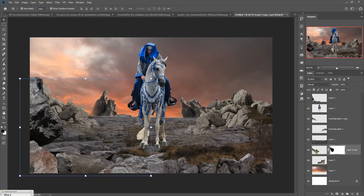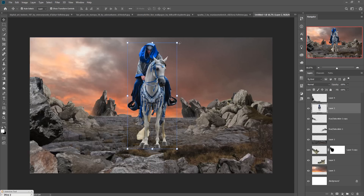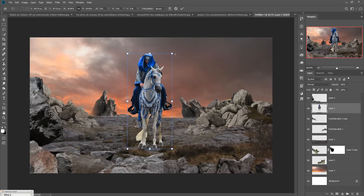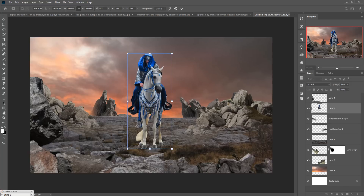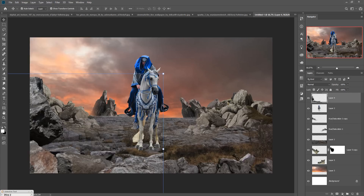Now we are going to add some extra images to give this an amazing fantasy look. Make some adjustments on the model image. Take a mask layer, go to the Brush tool, set opacity to about 20 percent, and remove these unwanted lines.